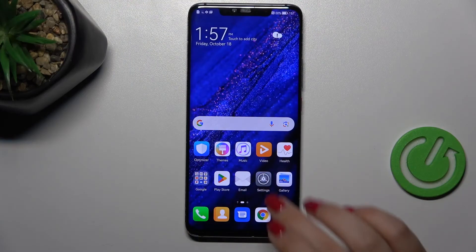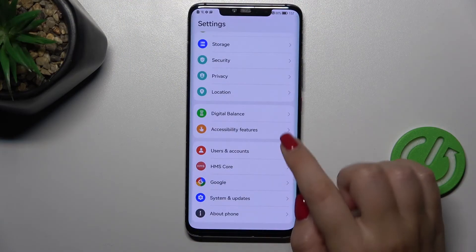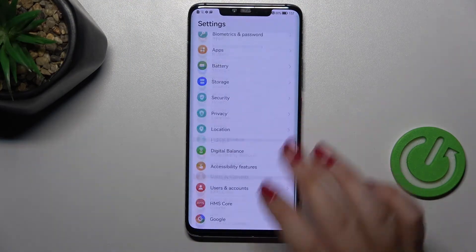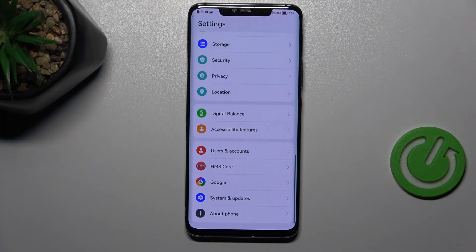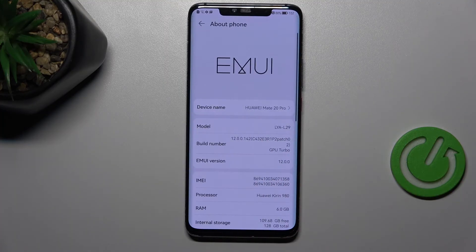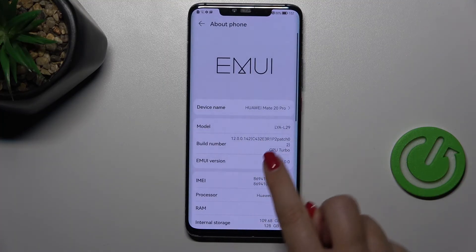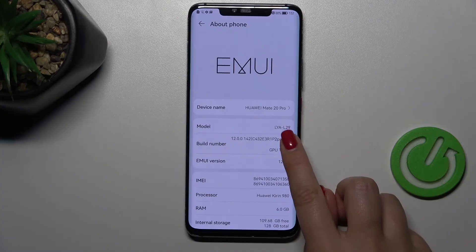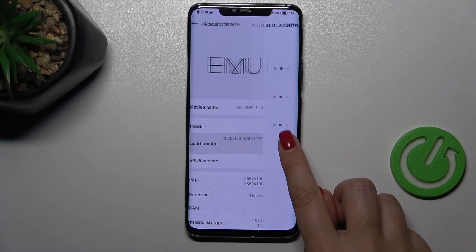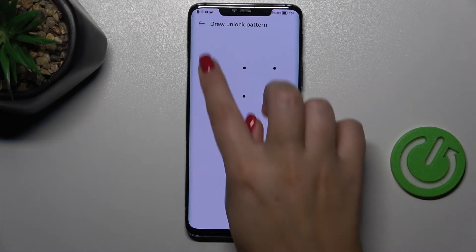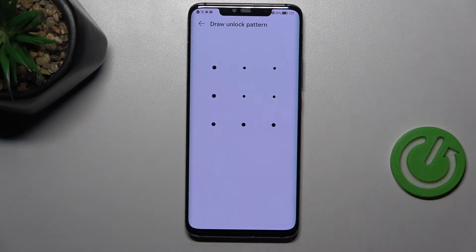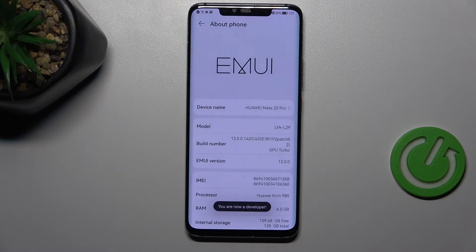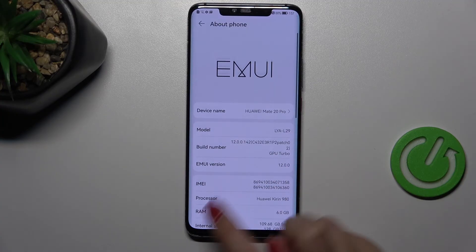First of all, we have to open the Settings and scroll down to the very bottom to find About Phone. Now let's localize Build Number and keep tapping on it until you see that you're in developer mode. If you want to learn more about the developer options, I highly recommend checking our tutorial about it.